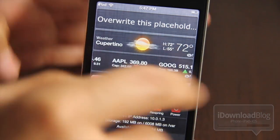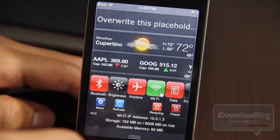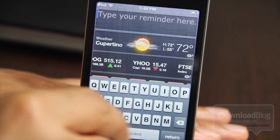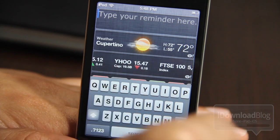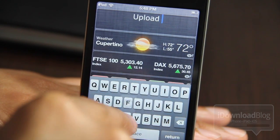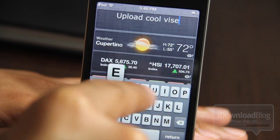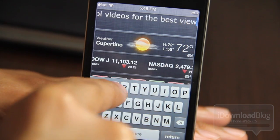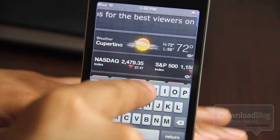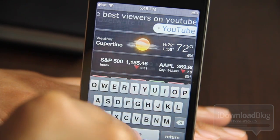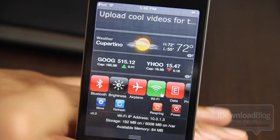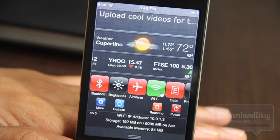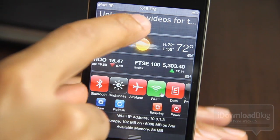All you do is you tap in there and then you can type a note or a reminder right there. So let me just type something real quick: "Upload cool videos for the best viewers on YouTube." So there you go — there is my reminder placed at the top of Notification Center.